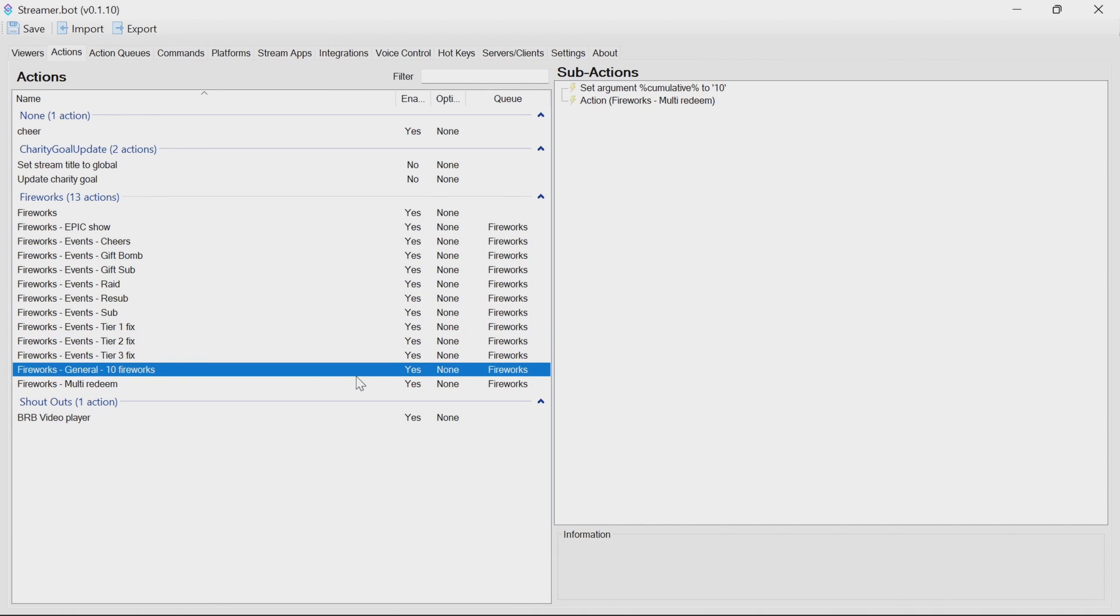We also have a general action as well. This is so you can do things like hosts. So a host may give 10 fireworks, which is what I use, but I've left it there as a generic option.